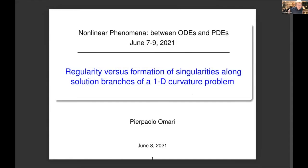Now, time to introduce the next speaker, my dear friend Pierpaolo Omari from Trieste. He's going to address a talk on regularity versus formation of singularities along solution branches of a 1D curvature problem. Please, Pierpaolo.